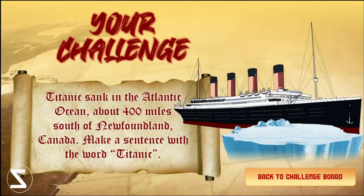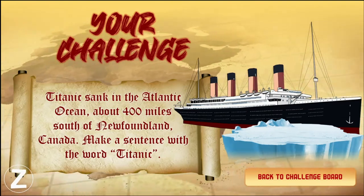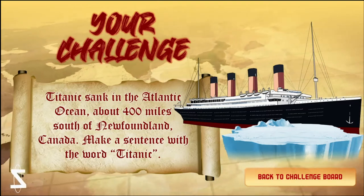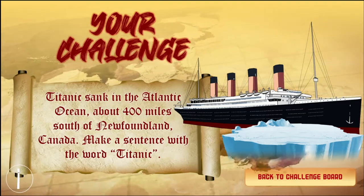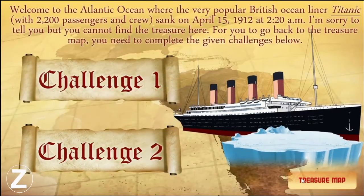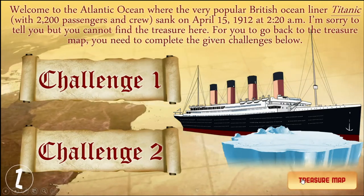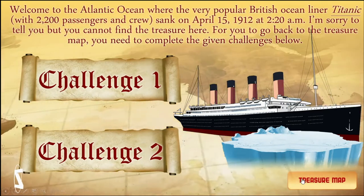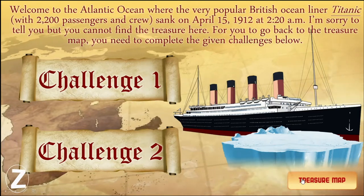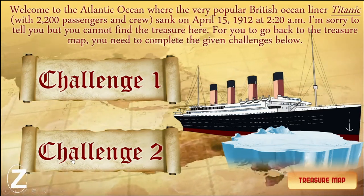So this is the task of the students. You'll be giving the student time to make a sentence with the word. If in case it's done, then you can go back to the challenge board. As I mentioned, the student needs to accomplish two challenges before being able to go back to the treasure map. I think we are done with challenge one, so we will proceed right away to challenge two.